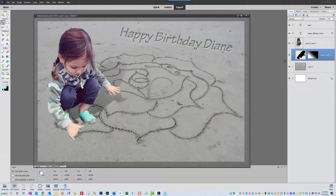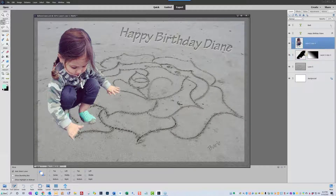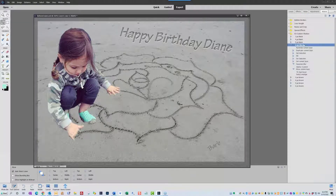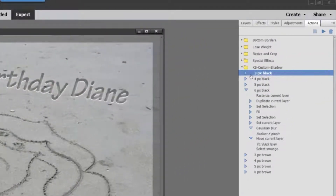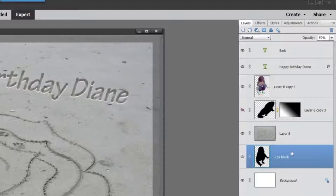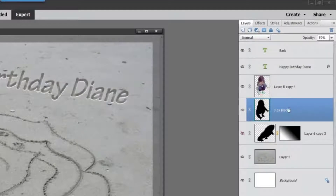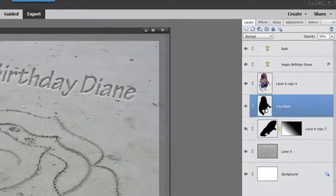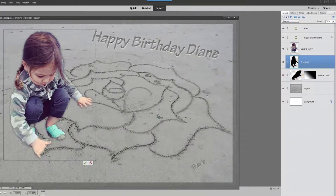Let's go ahead and run my action — the three pixel black action — and see what happens. All you have to do is move the shadow up under the girl. She is already at 50% opacity and already has the Gaussian blur applied. What we want to do is press Control+T to bring up the transform tool, then hold down the Control key and click on the middle transform handle.